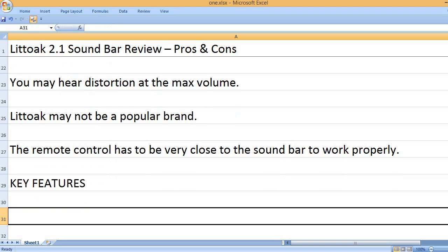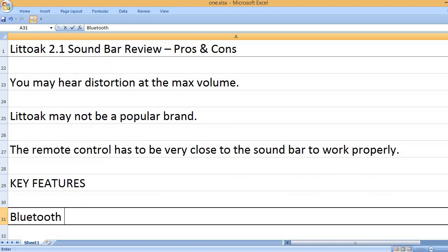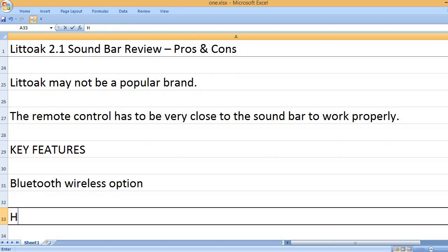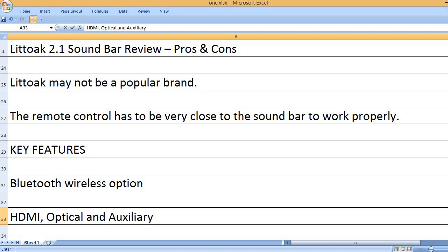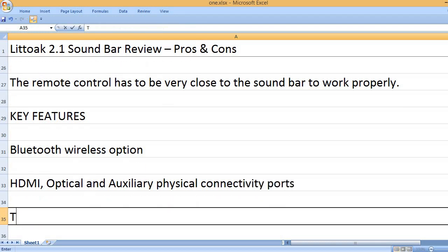Key features. Bluetooth wireless option. HDMI, optical and auxiliary physical connectivity ports.